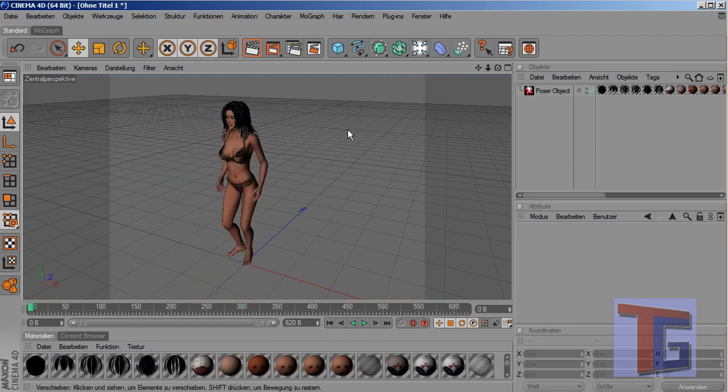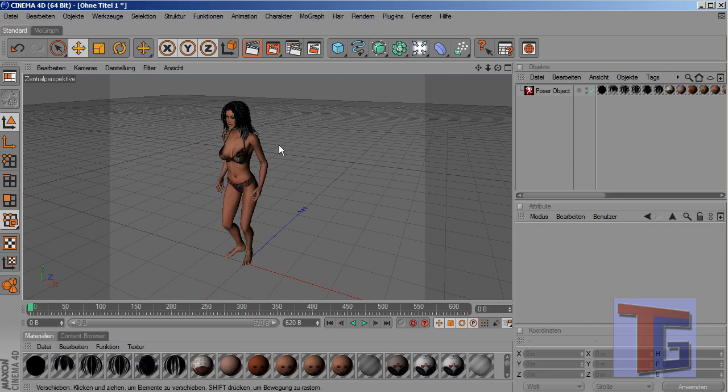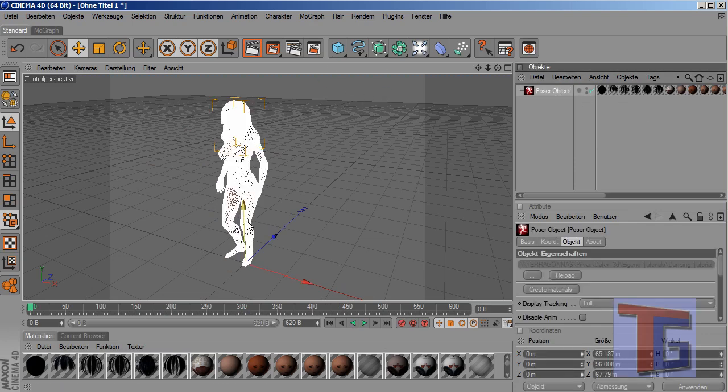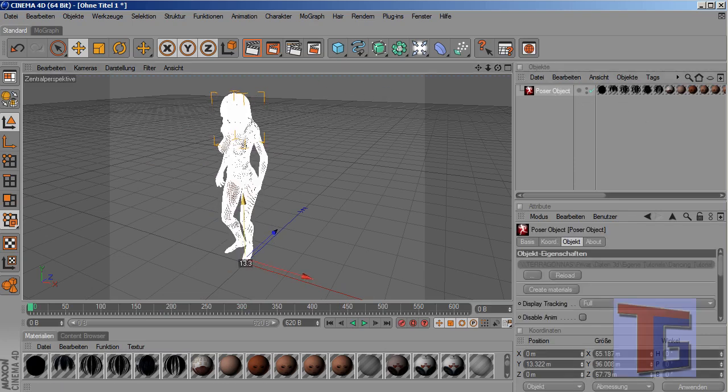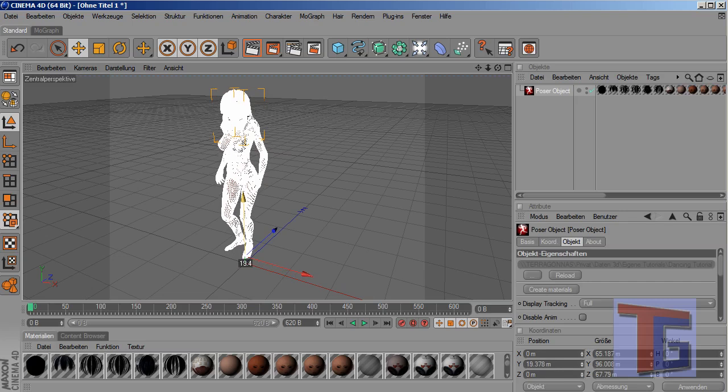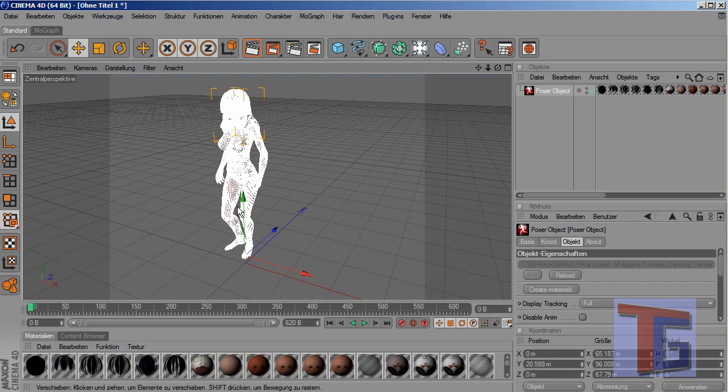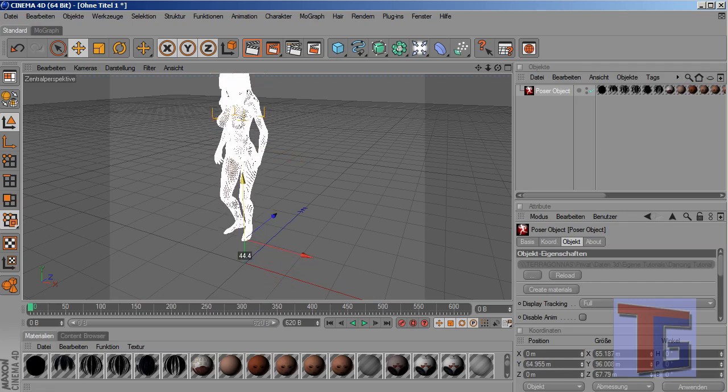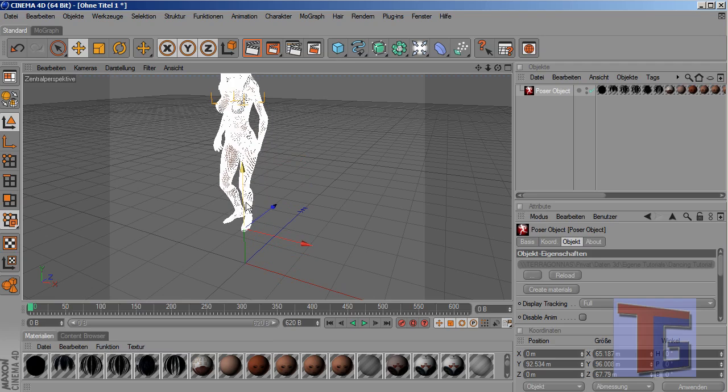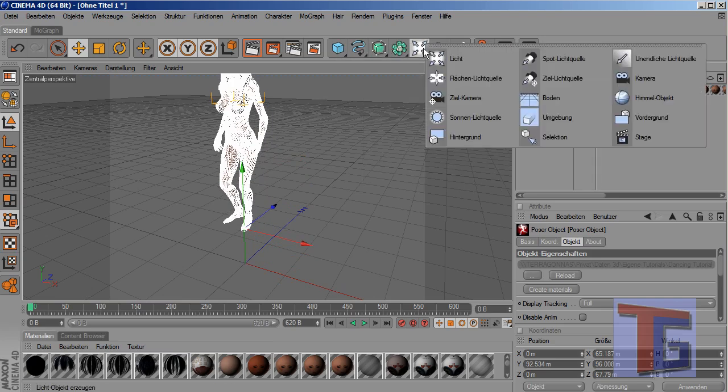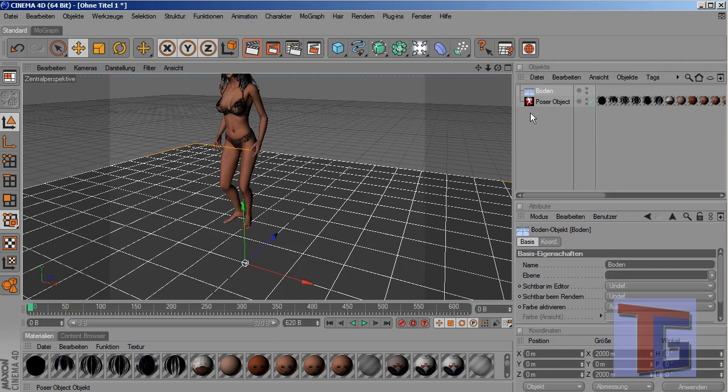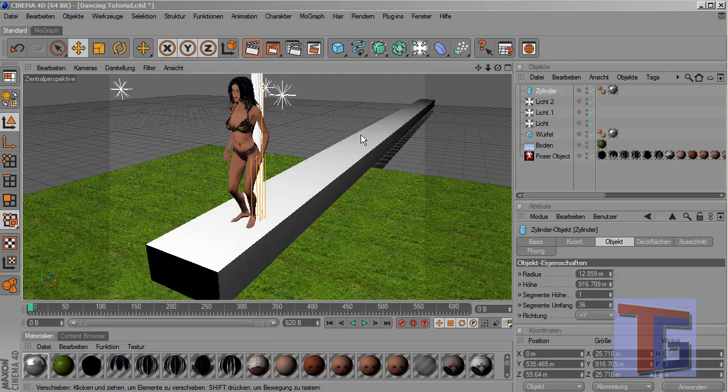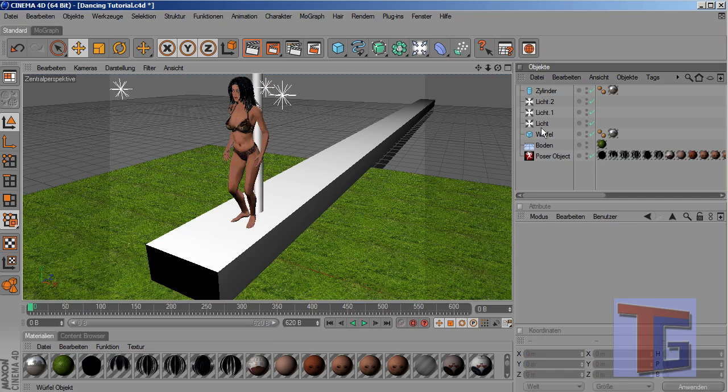In Cinema and now we want to create some nice things for her that the dancing will look nice. For that maybe we want to make a floor. I will create a quick scene and I will make a pause for the tutorial now. Okay, I have just created a small scene.